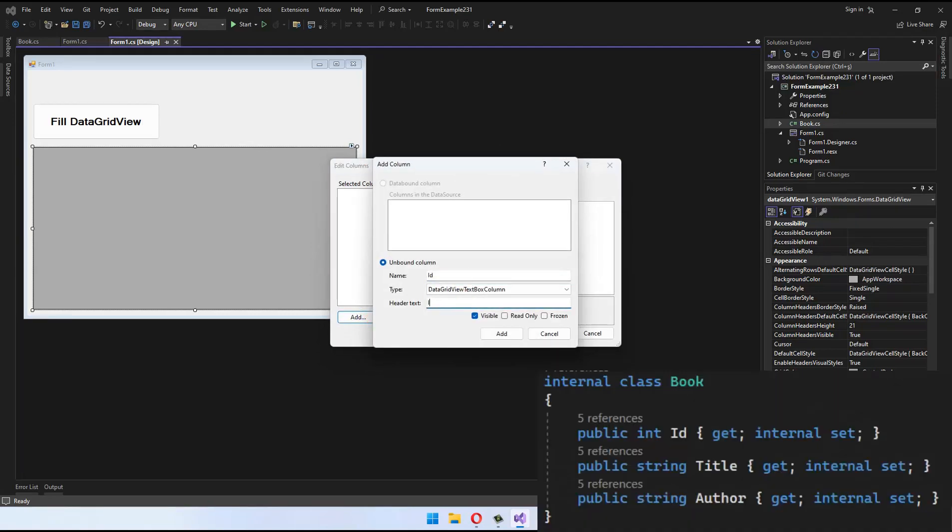I'm using a structure with three different fields in a previously created book class. This class includes ID, Title, and Author fields.